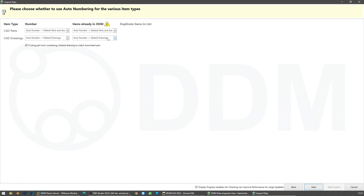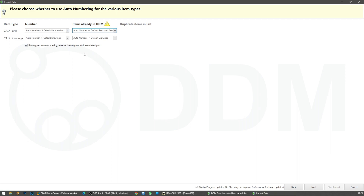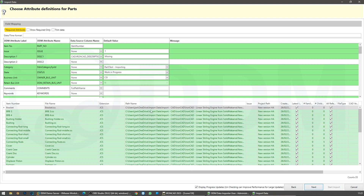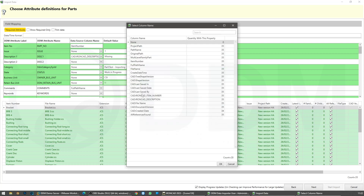I'm going to re-import it under a new number. You do have the option to say don't import, or attach a new file to the existing record. For the purposes of this demonstration, I want to allocate a new number to everything. In this window, for parts and assemblies, we can grab the attributes from the IronCAD files and link them to the attributes inside the DDM database. We are mapping the DDM attribute description to a description parameter against the models inside IronCAD.